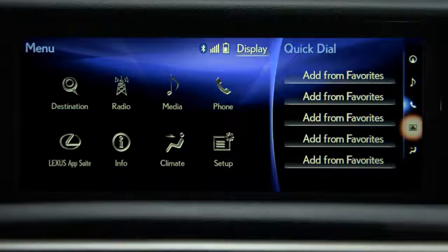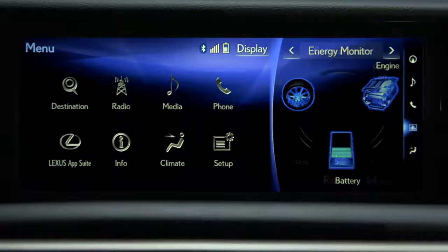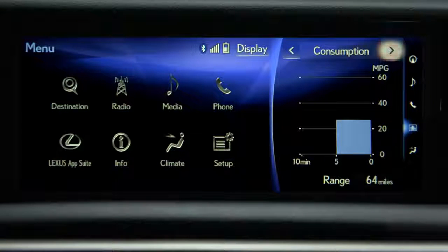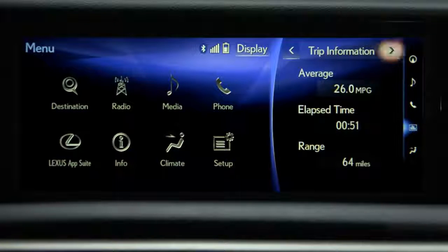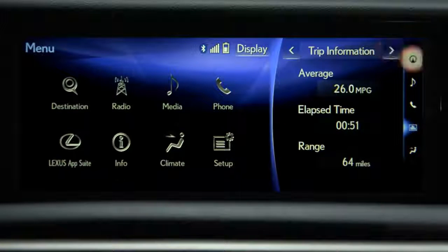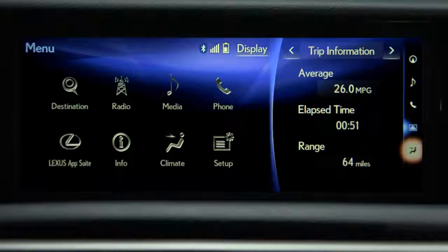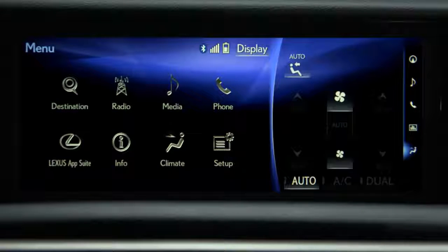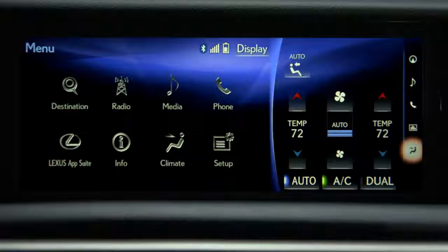Selecting the vehicle information icon displays your energy monitor, fuel consumption data, past record, and trip info. Selecting the climate control icon displays the status of your climate control system and allows you to make adjustments.